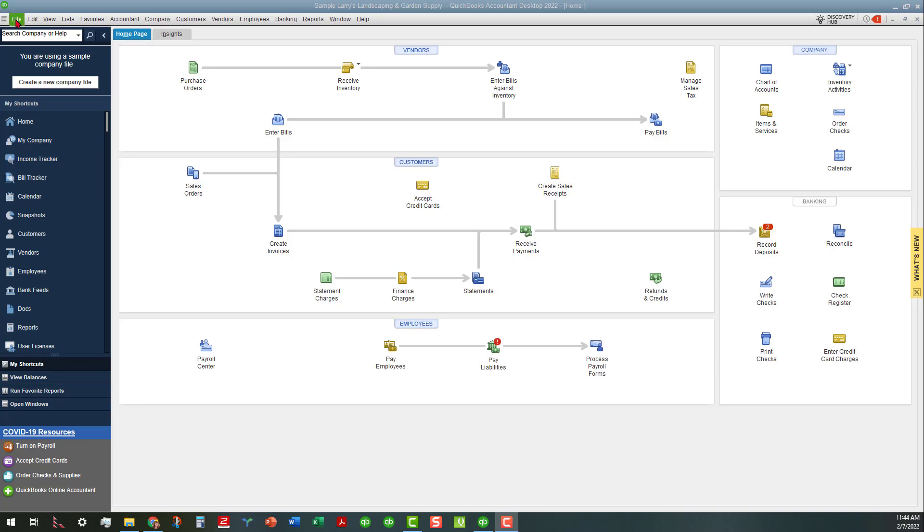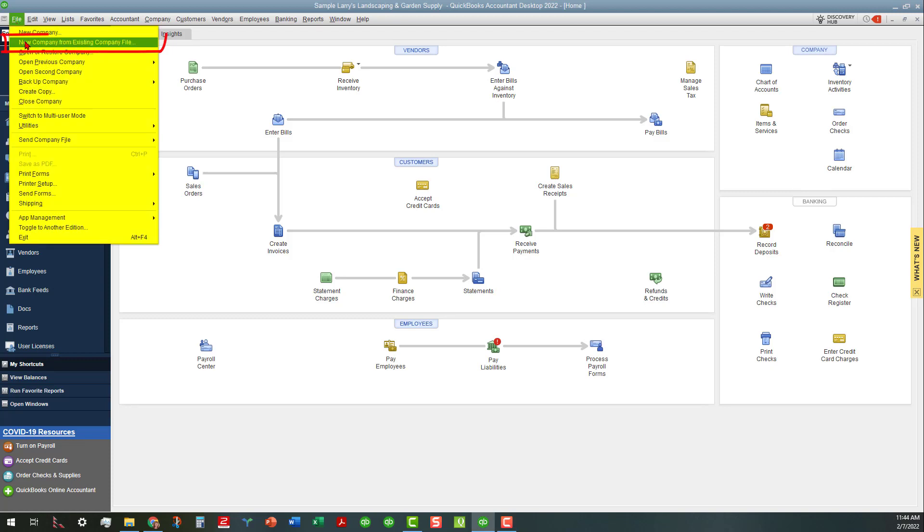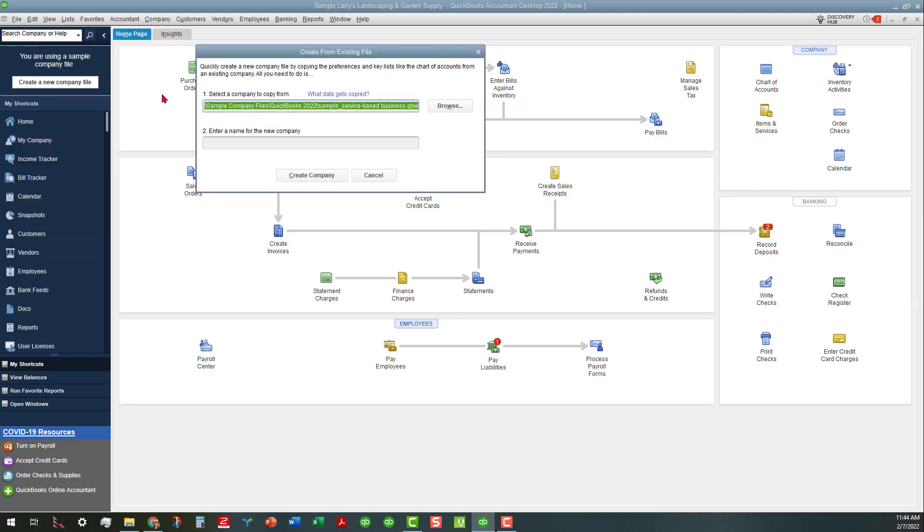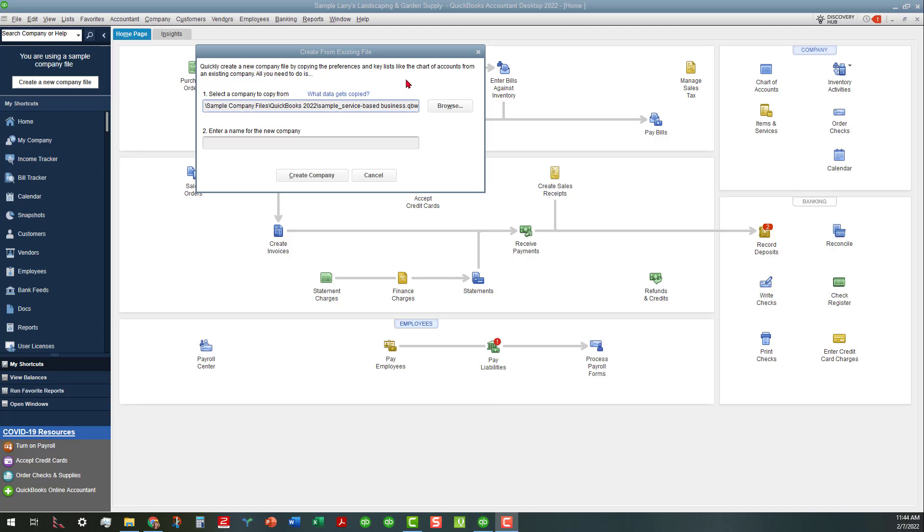We're going to go over here to the File menu and then click on New Company from Existing Company File. When we do that, a little box will open up. You're going to select a company to copy from. This new company file is going to copy the preferences and key lists like the chart of accounts from an existing company file.